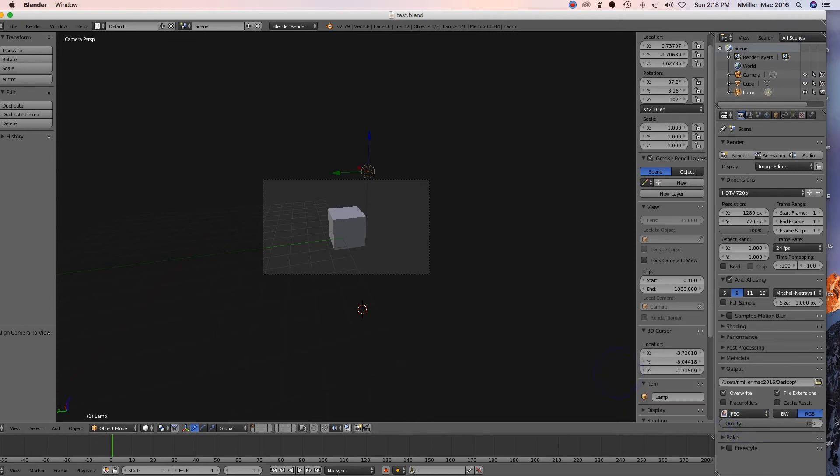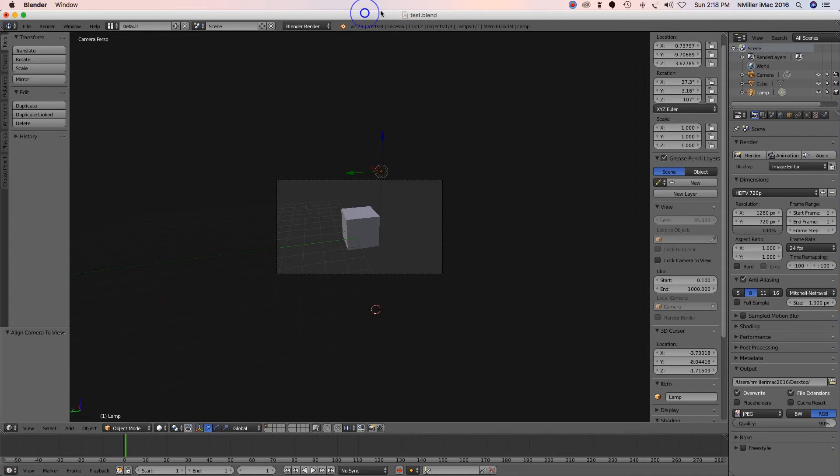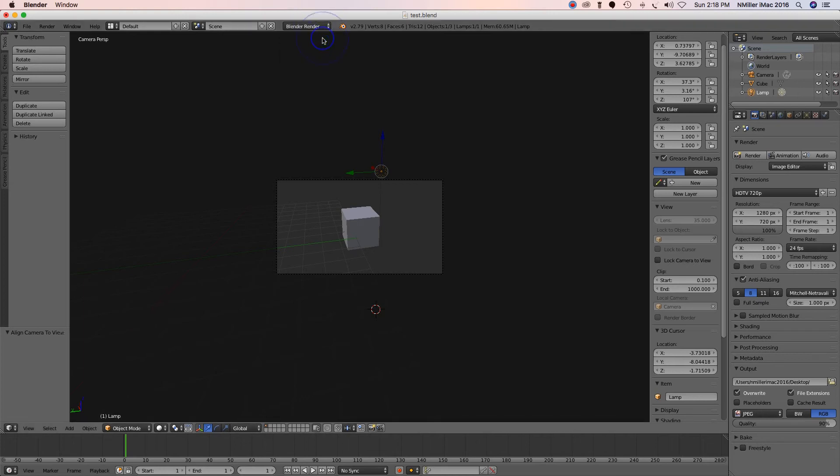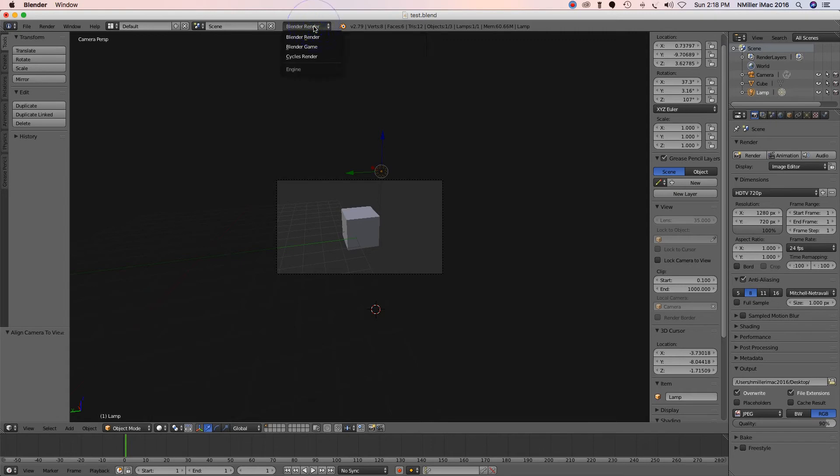Now you're like, well Miss Miller, how do I actually render this? Blender render is your default render. Okay, this is where you select the actual type of render engine. They have Blender game, Cycles render.